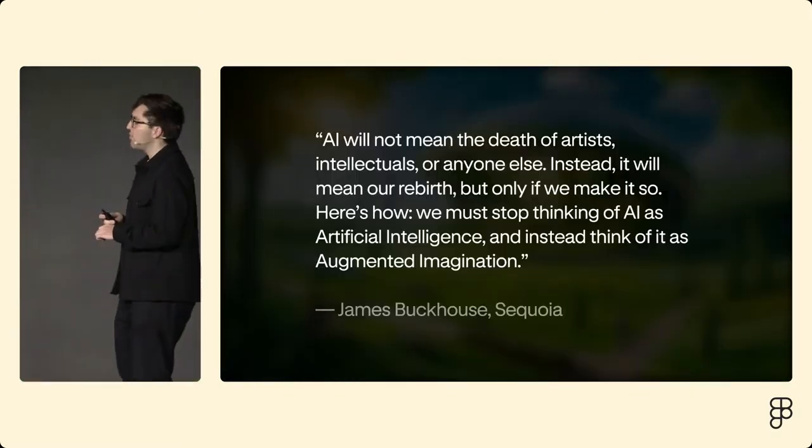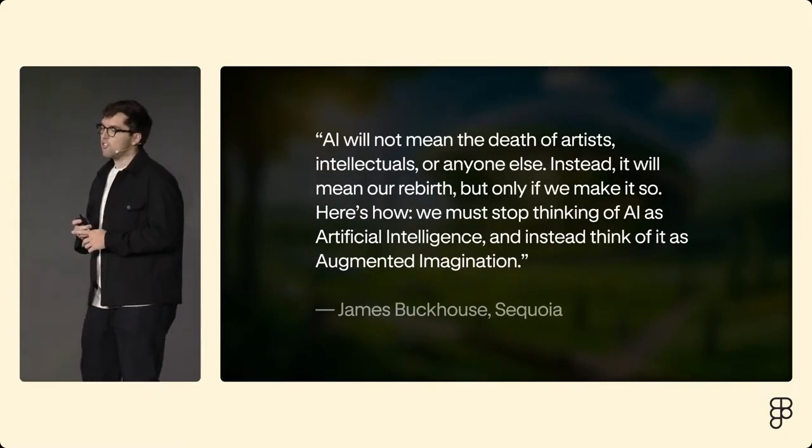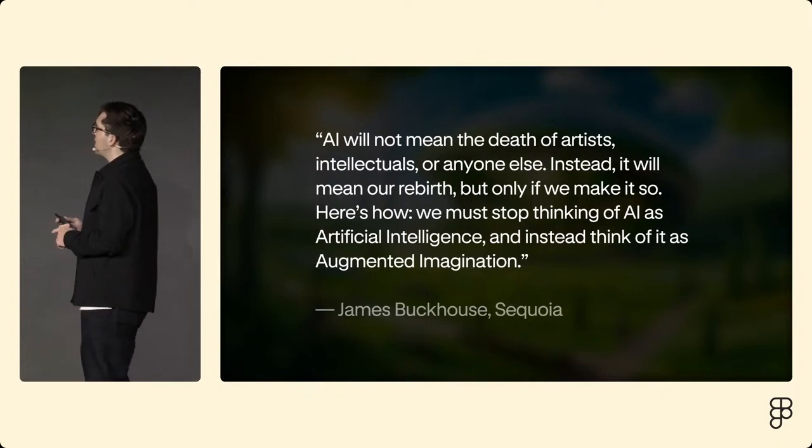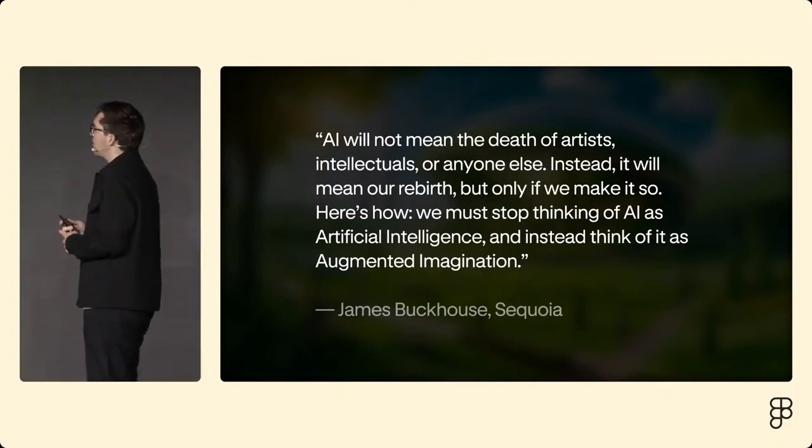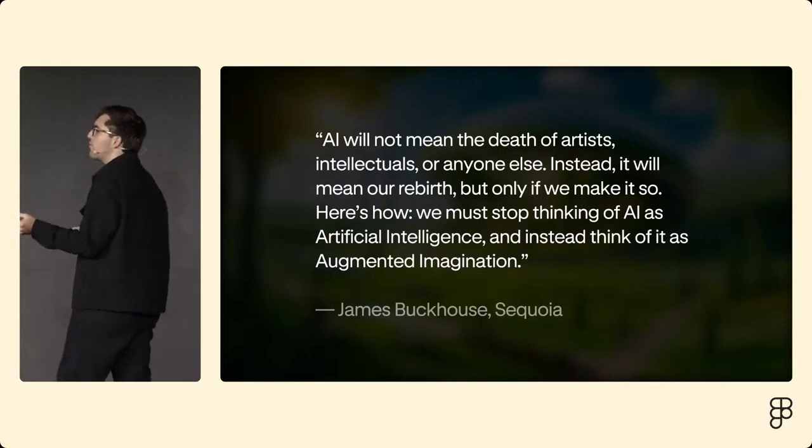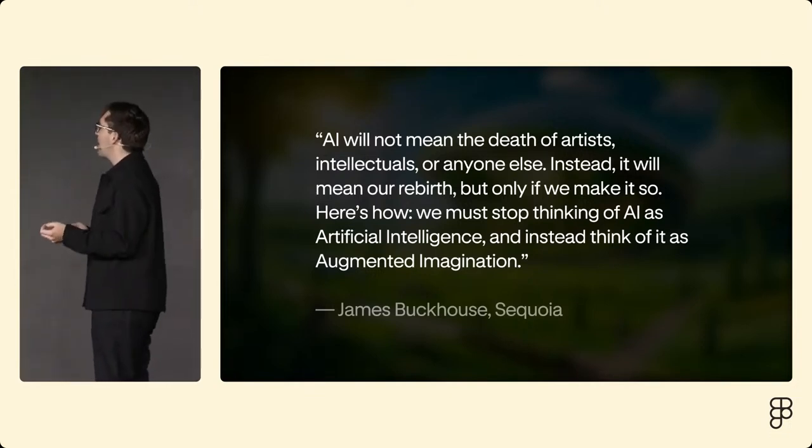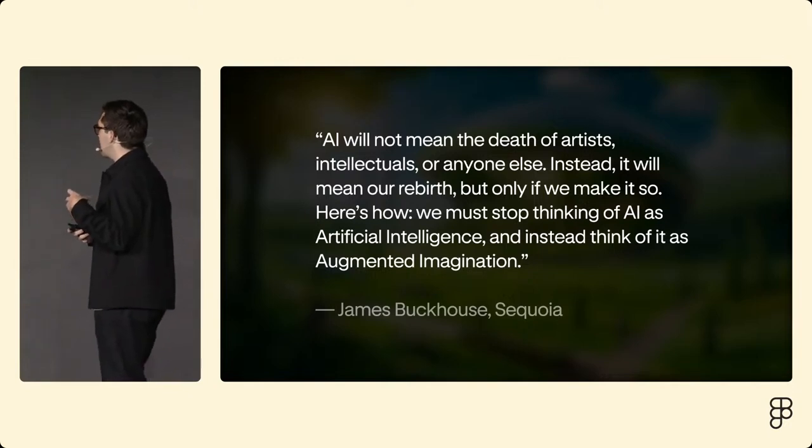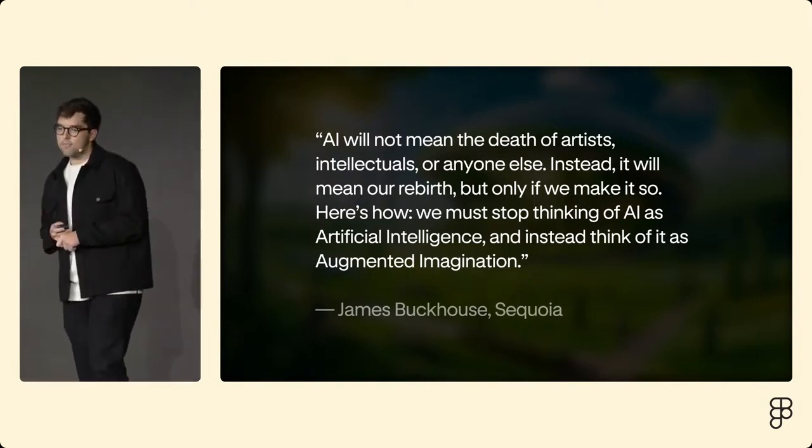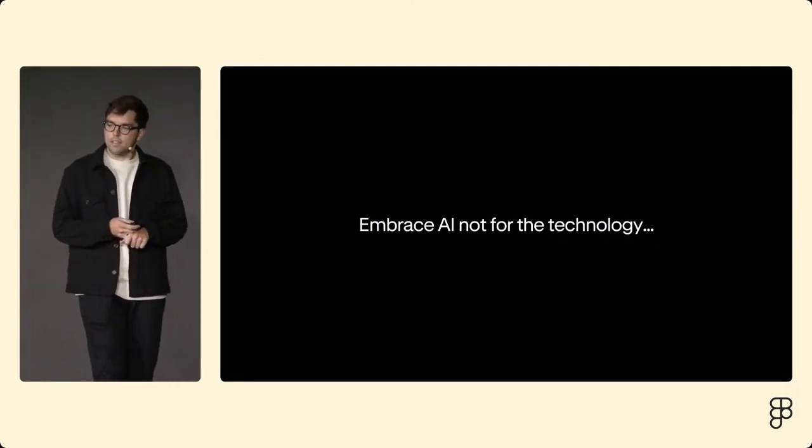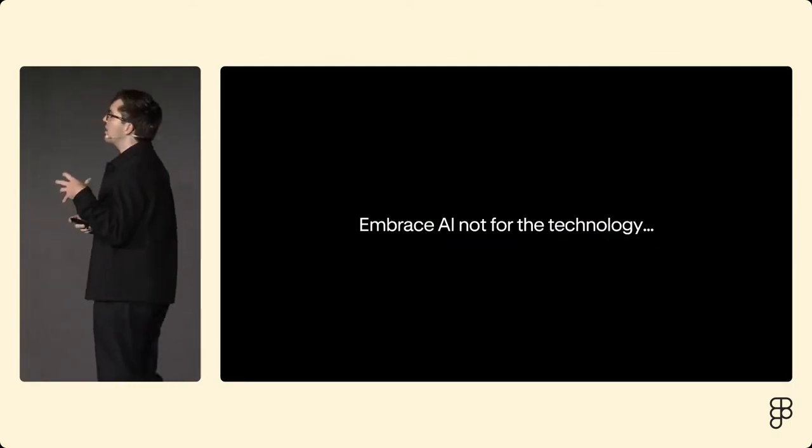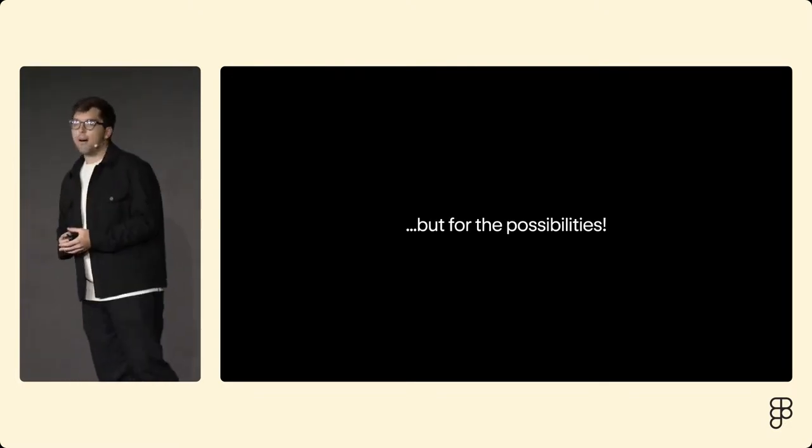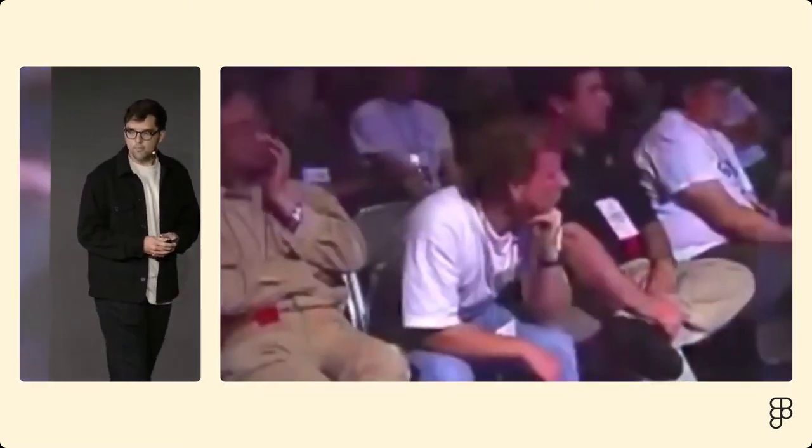This really deeply resonated with me ever since James Buckhouse shared this from a talk in a blog post: AI will not mean the death of artists, intellectuals, or anyone else. Instead, it will mean our rebirth, but only if we make it so. Here's how: we must stop thinking of AI as artificial intelligence and instead think of it as augmented imagination. And so what if we embraced AI not for the technology, but rather for what's possible?